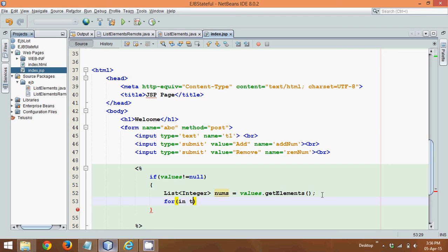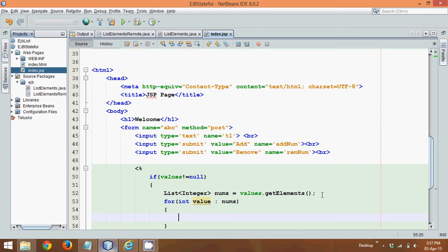So we'll say int, we'll say value, colon. So this value will come from nums. So if you're not familiar with enhanced for loop, you can search for enhanced for loop video on my channel. Okay, and let's print the value. We'll say out.println.